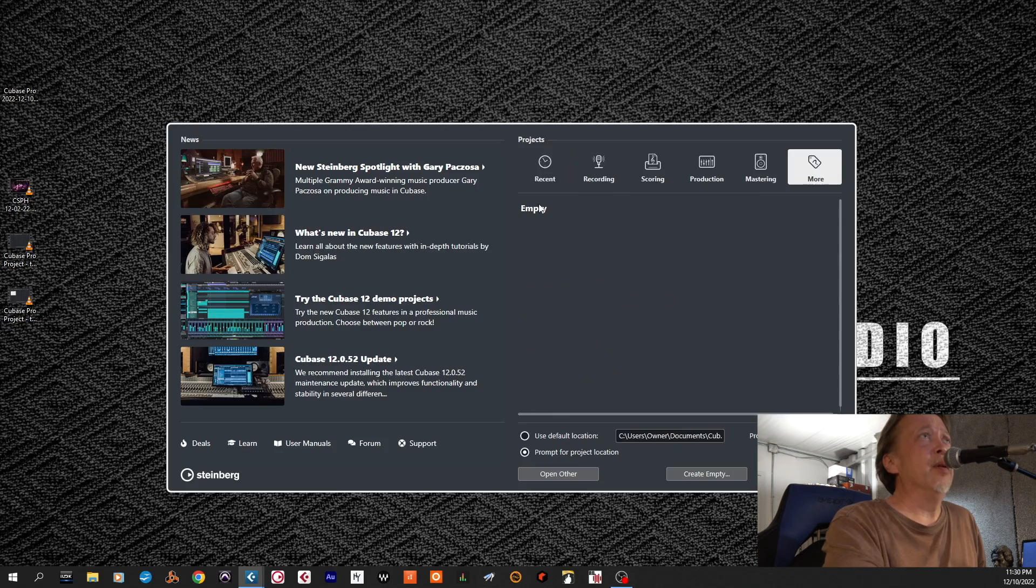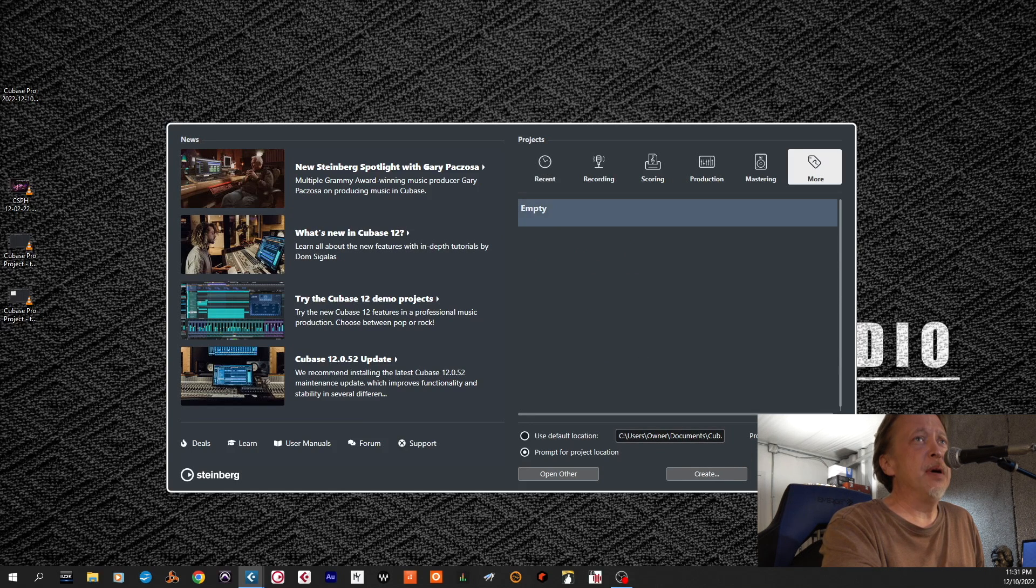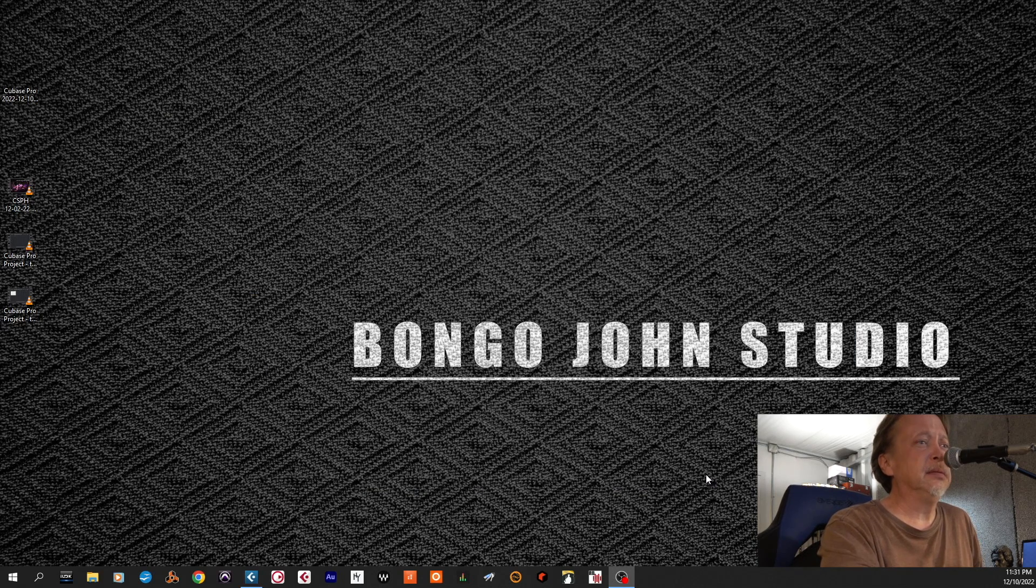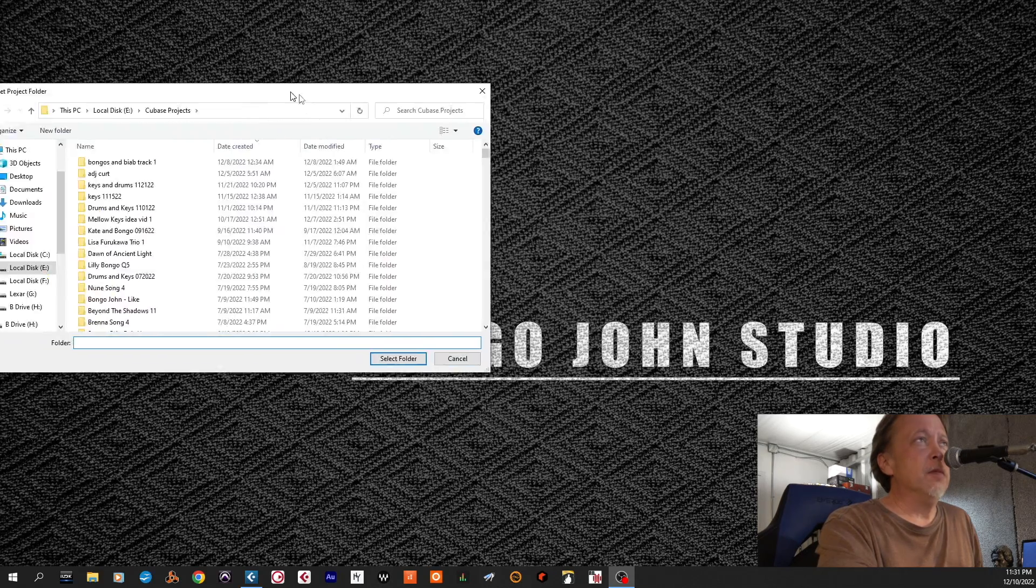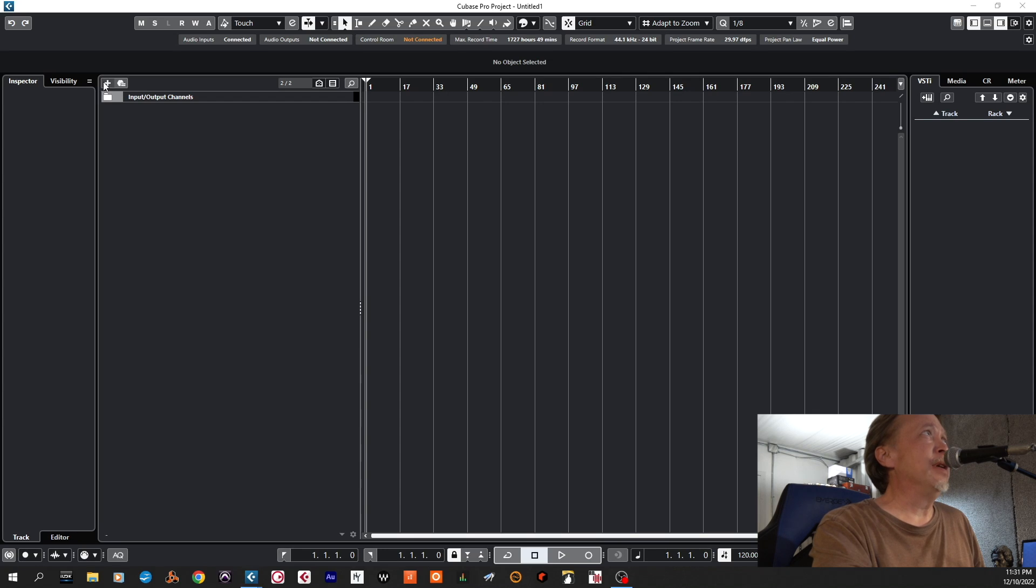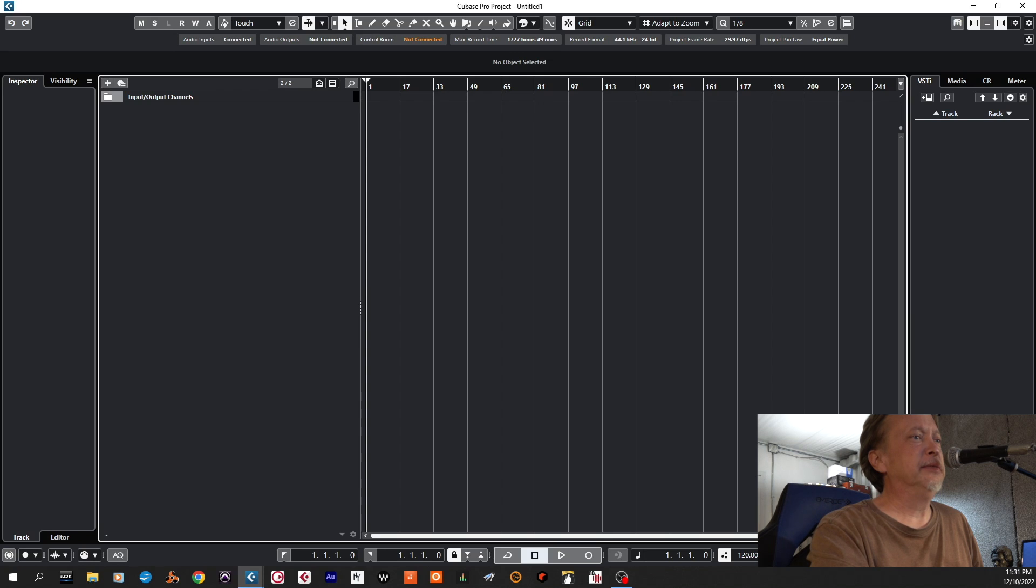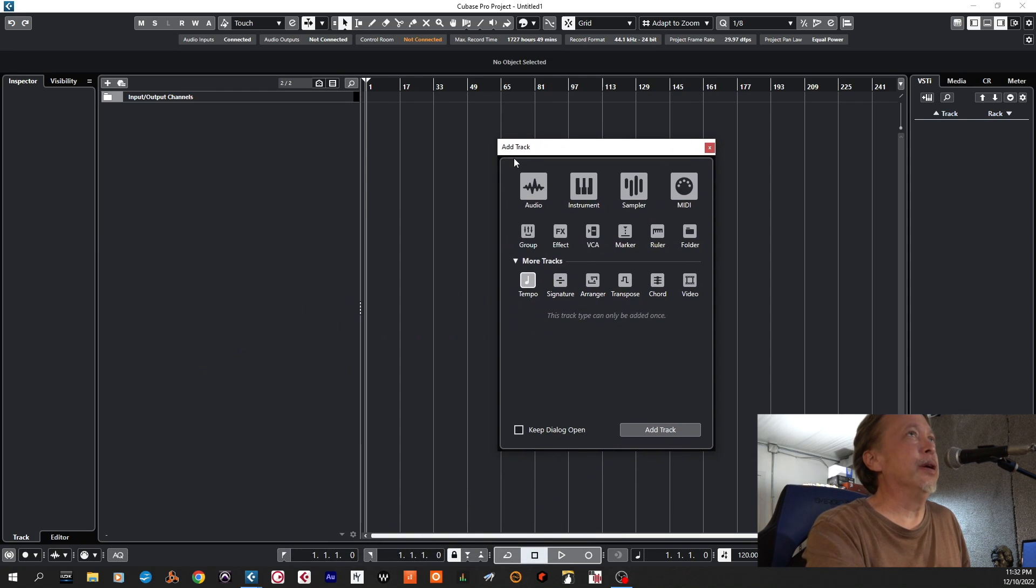All right, so we're going to go with empty, and we're going to Band in the Box 12, 10, 22, and we're going to create and we're selecting the folder, which is my default folder here, Cubase Projects, starting off a blank Cubase session.